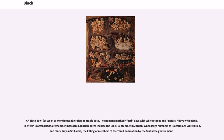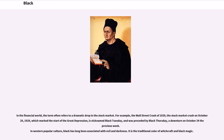A black day, week or month usually refers to a tragic date. The Romans marked good days with white stones and bad days with black. The term is often used to remember massacres: black months include Black September in Jordan and Black July in Sri Lanka. In the financial world, the term often refers to a dramatic drop in the stock market. The Wall Street crash of 1929, the stock market crash on October 29, 1929, which marked the start of the Great Depression, is nicknamed Black Tuesday, and was preceded by Black Thursday, a downturn on October 24 the previous week.